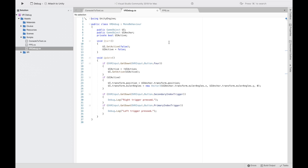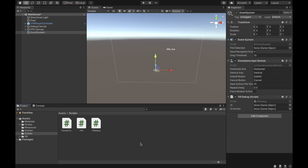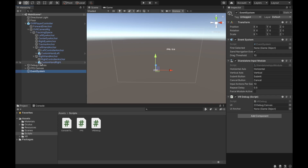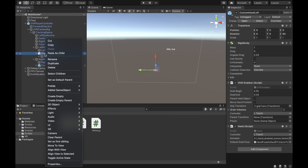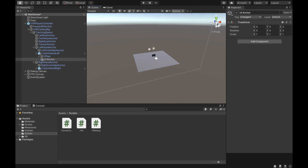Lastly, we're just going to go to our VRDebug script and remove some lines we don't need. Now we're ready to go back to Unity. Once back in Unity, we go ahead and put our VRDebug script on our Event System, then drag our Debug Canvas into the UI field.